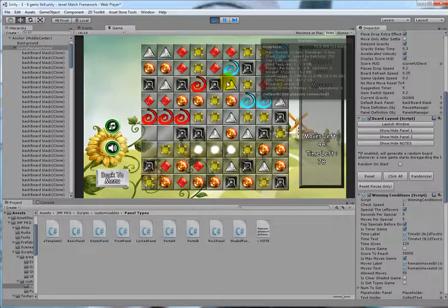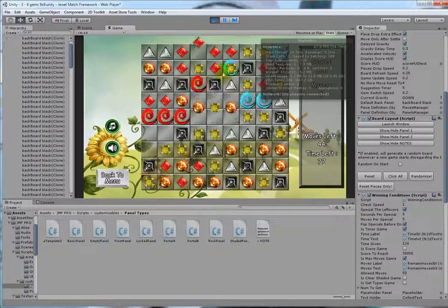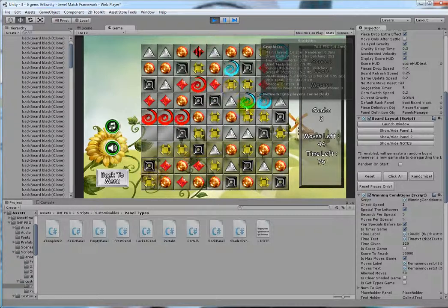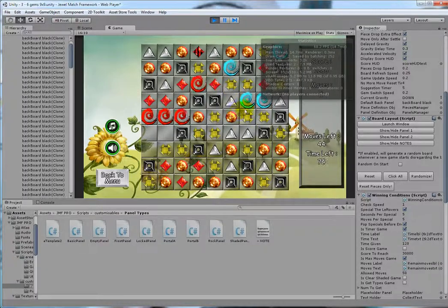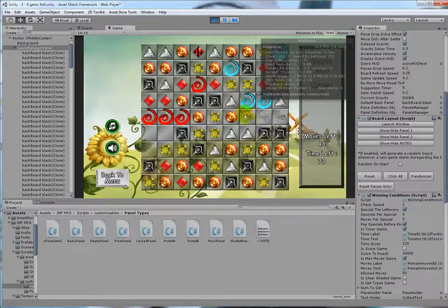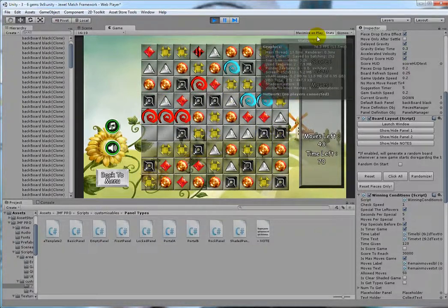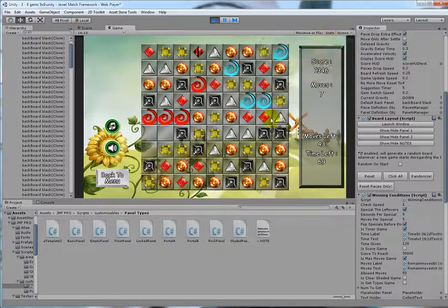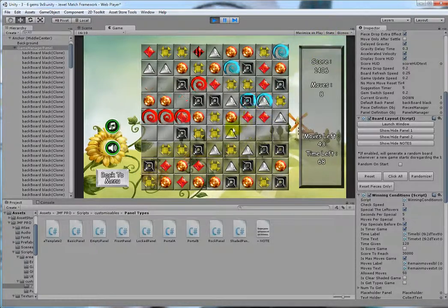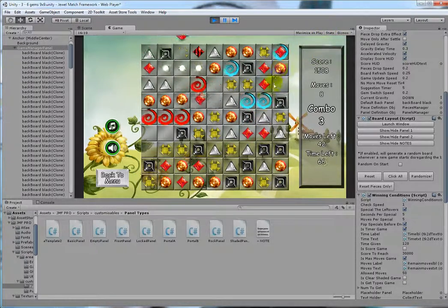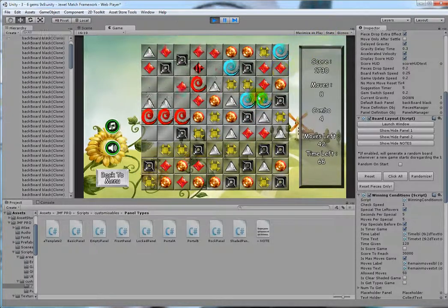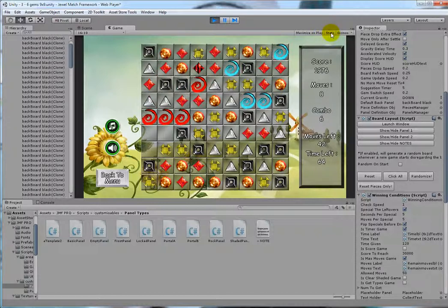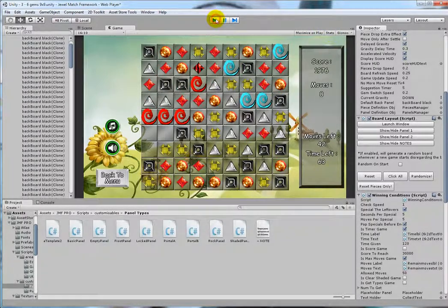So as you can see, pieces will teleport from one end to the other end. You can get rid of this. As you can see, they fall in and they come out.